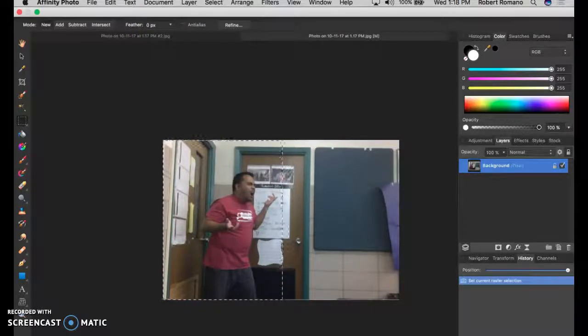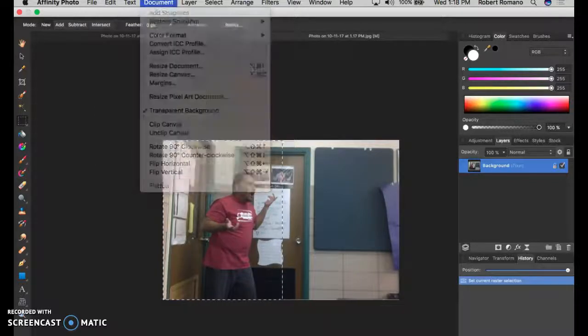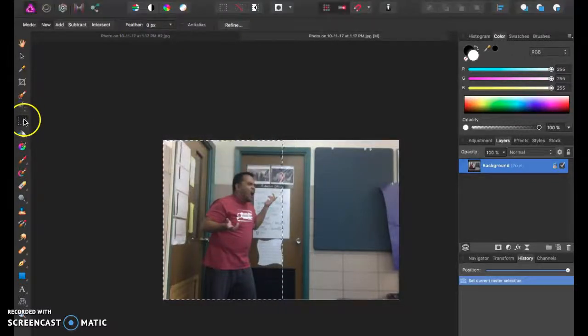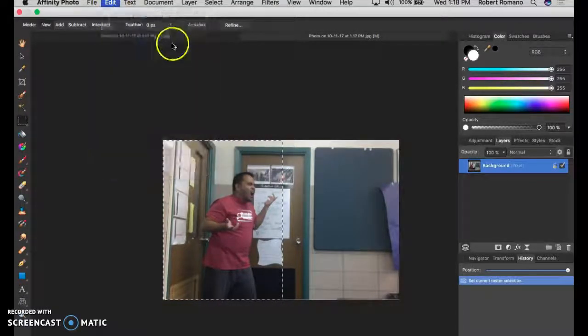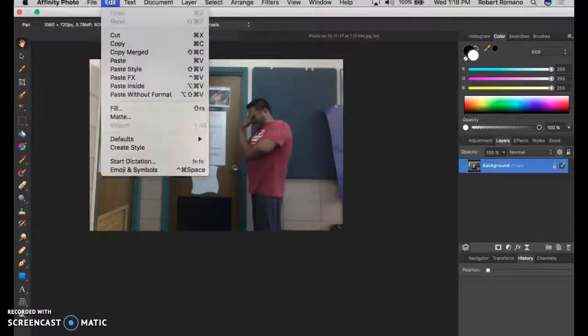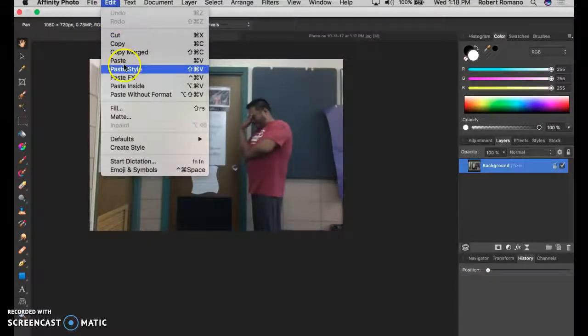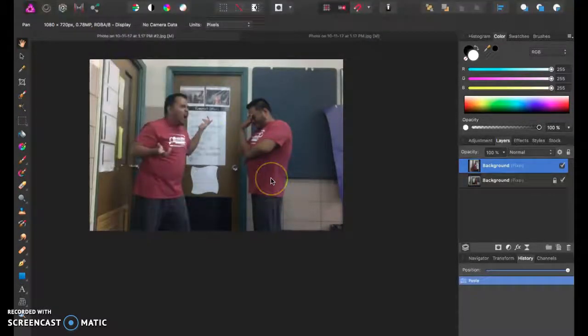Oh, turn off the light. So I've selected myself with the square selection tool, I'm going to copy, and then I'm just going to paste, like we've done in the past.